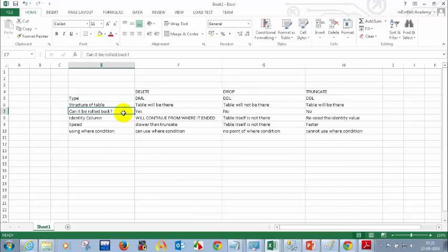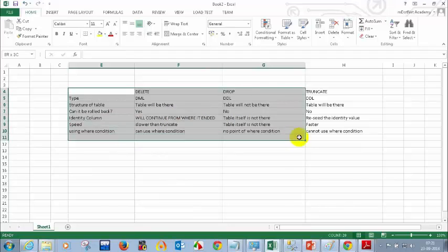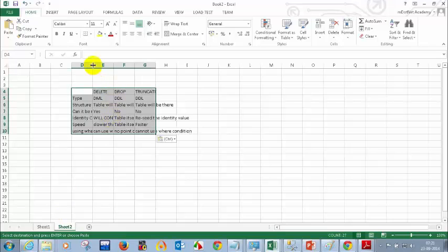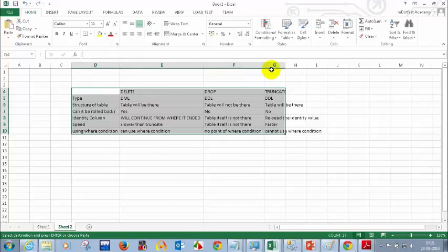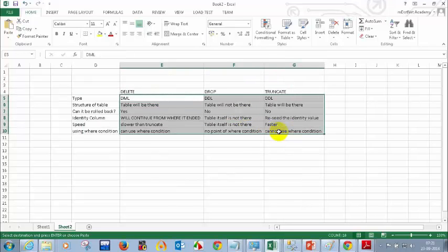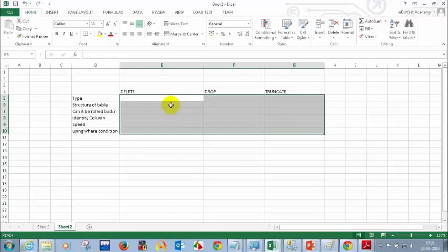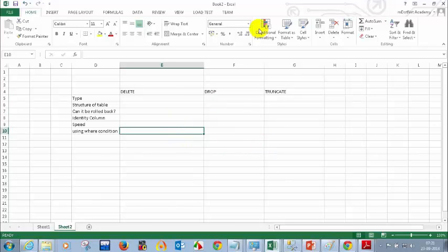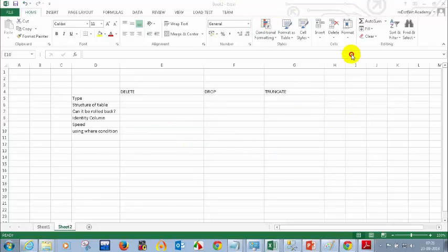Let me copy this comparison and paste it into a new sheet to review. The categories are: type, structure of the table, can it be rolled back, identity column, speed, and using WHERE conditions. Who wants to go ahead and explain the differences? We can then move to the next topic, which is JOINs. I'll help if there's any confusion.